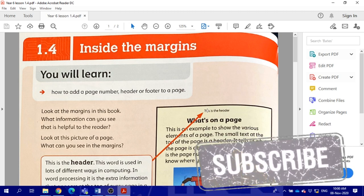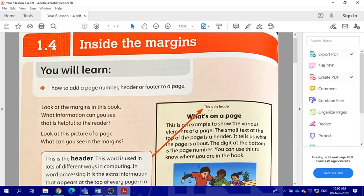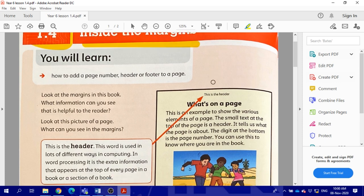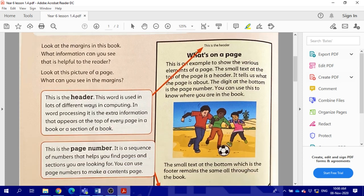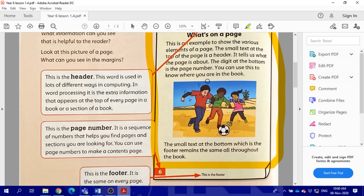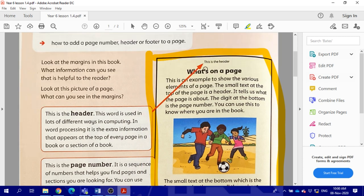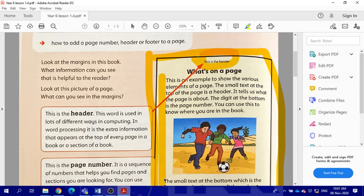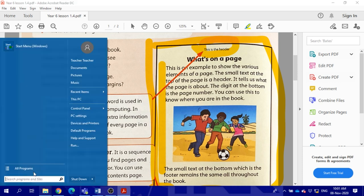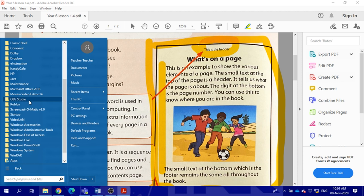Hello Year Six, your homework is to copy this page from lesson 1.4, inside the margins. You will open Microsoft Word and you will copy this page. You will include a page number, footer, header, and you will type all of these. Let's get started. First you need to open up Microsoft Office Word and then you can get started.